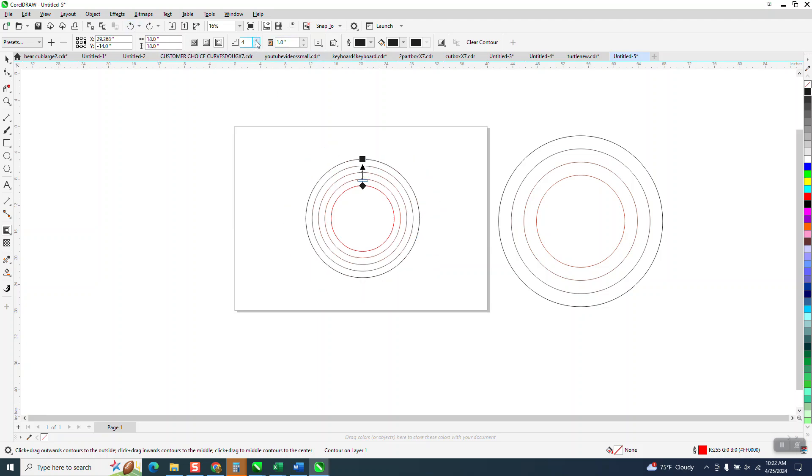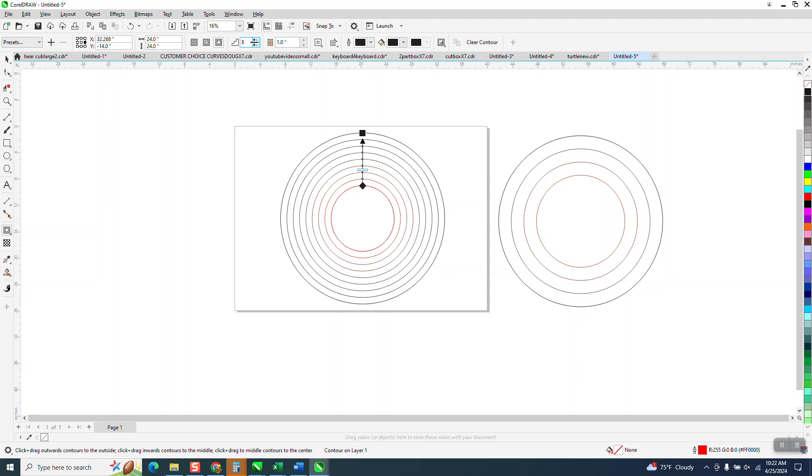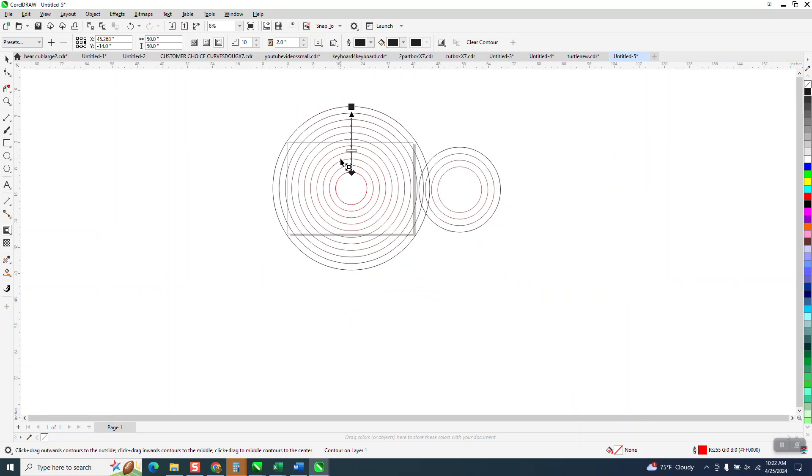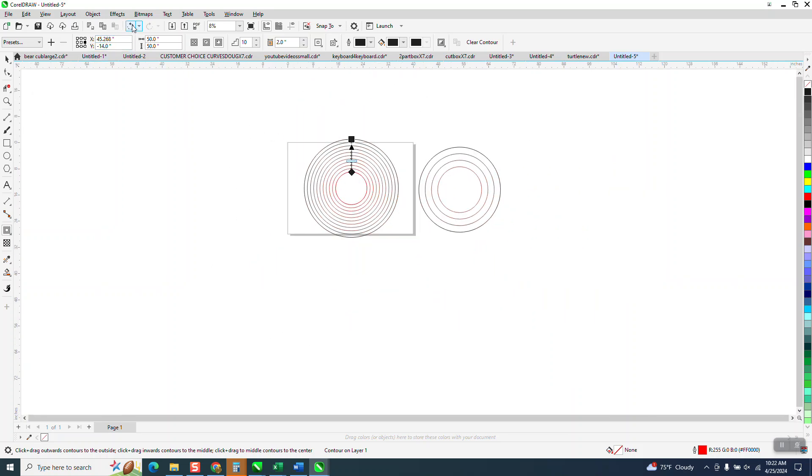So if I set it on ten and then make it a two inch contour, so every contour is two inches away and there's ten of them. So I will probably start using this feature more.